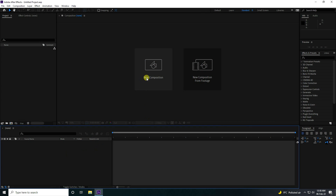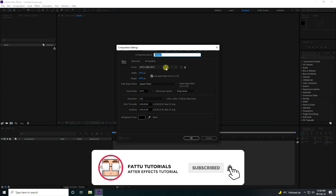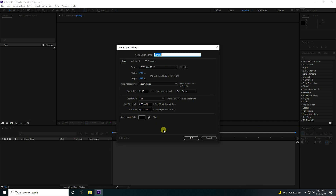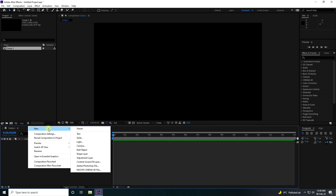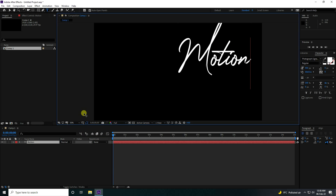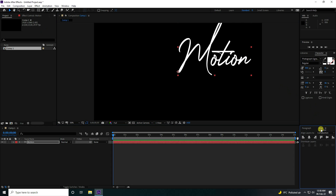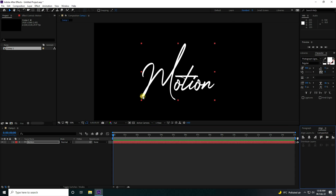First, I am going to create a new composition. The composition name can be anything; duration of 15 seconds is good for me. Press OK. Next, take the text tool and type your letter like 'motion', and set alignment to center.